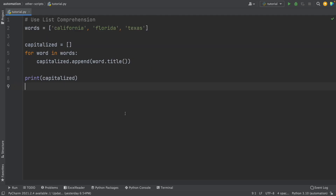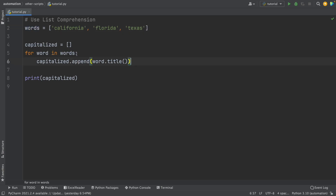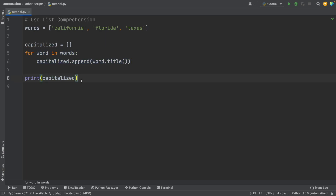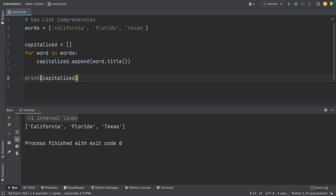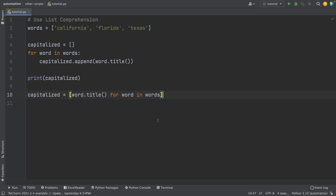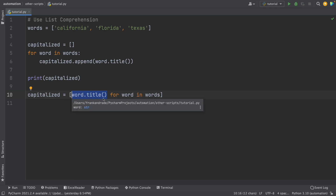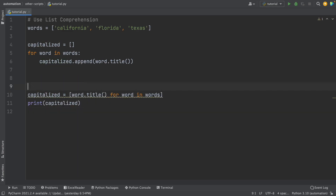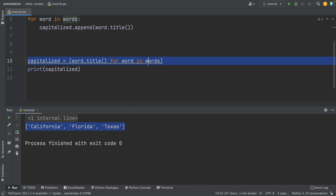Another common beginner mistake is not using list comprehensions. For example, I have a list called words containing U.S. states: California, Florida, and Texas. If I want to capitalize these, the usual approach is creating an empty list, using a for loop to modify every value, and then appending to the empty list. There is nothing wrong with this, but list comprehensions are much better. You create a list with the for loop inside it — for word in words — and on the left, the action: word.title(). This produces the same result, but in one line.